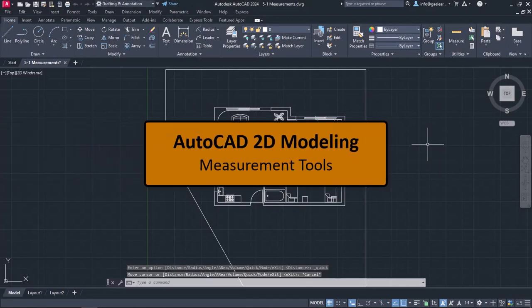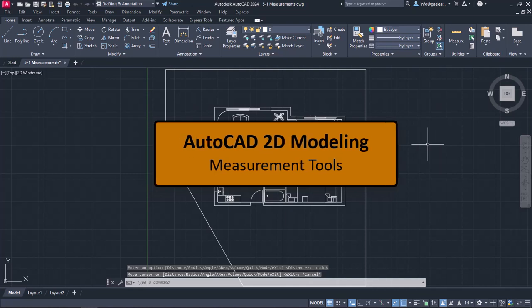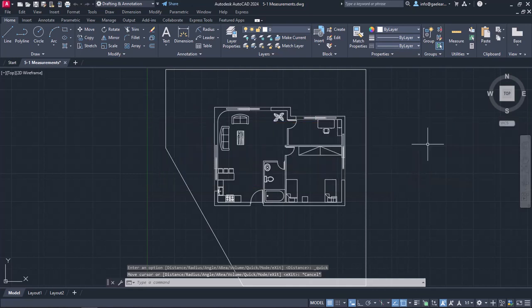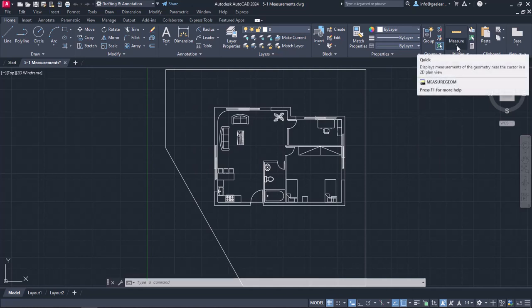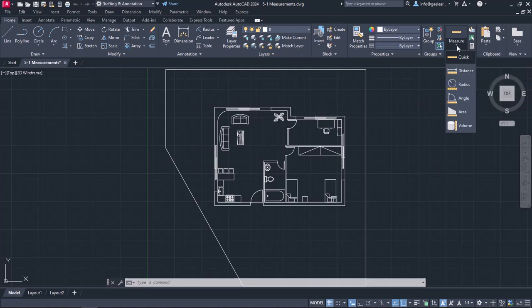While we are drawing, we may need to check if the dimensions we specified are correct. To get a quick view of the dimensions within my drawing, I can click on the arrow of the Measure tool, which can be found in the Home ribbon, and activate the Quick Measure tool.